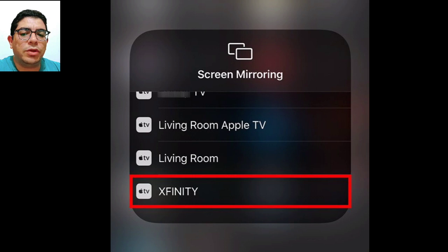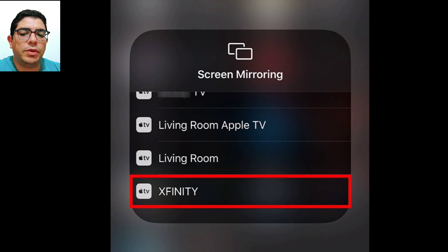Next, select the option for screen mirroring. Look for the icon that resembles two rectangles stacked on top of each other, then tap on it.